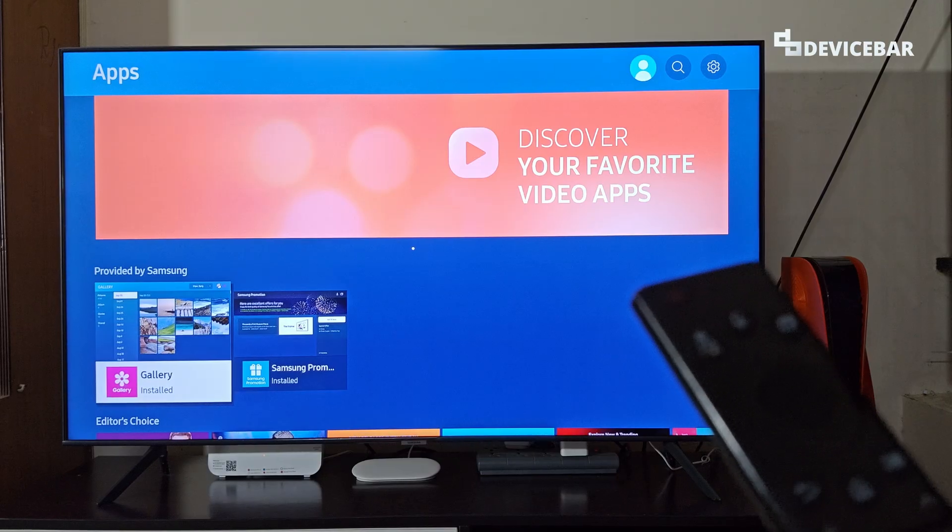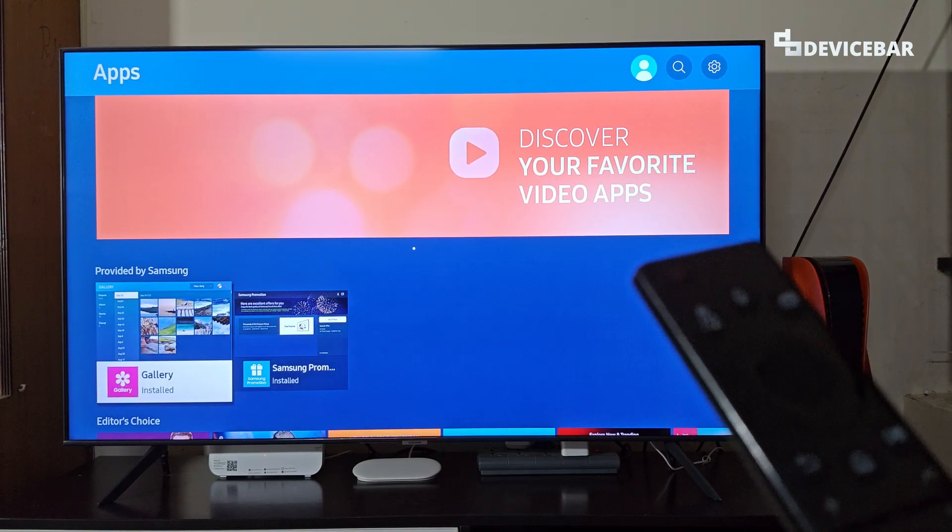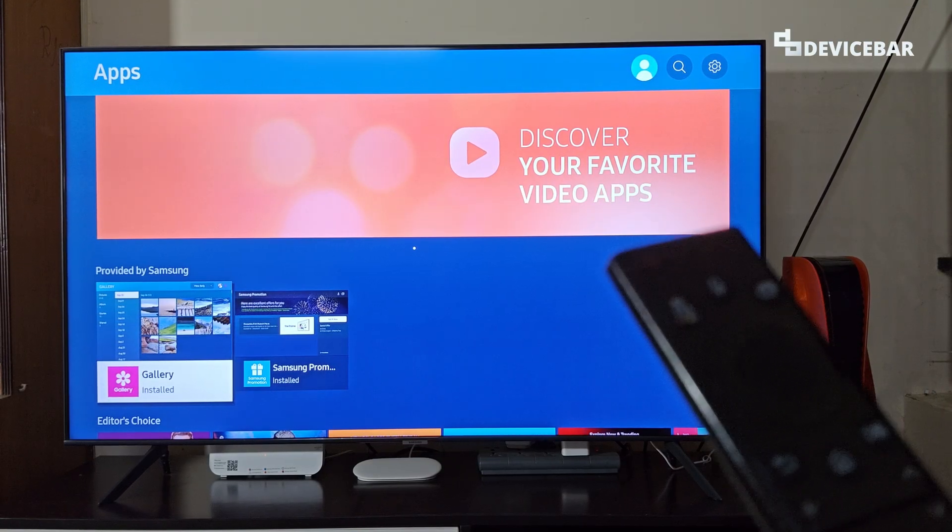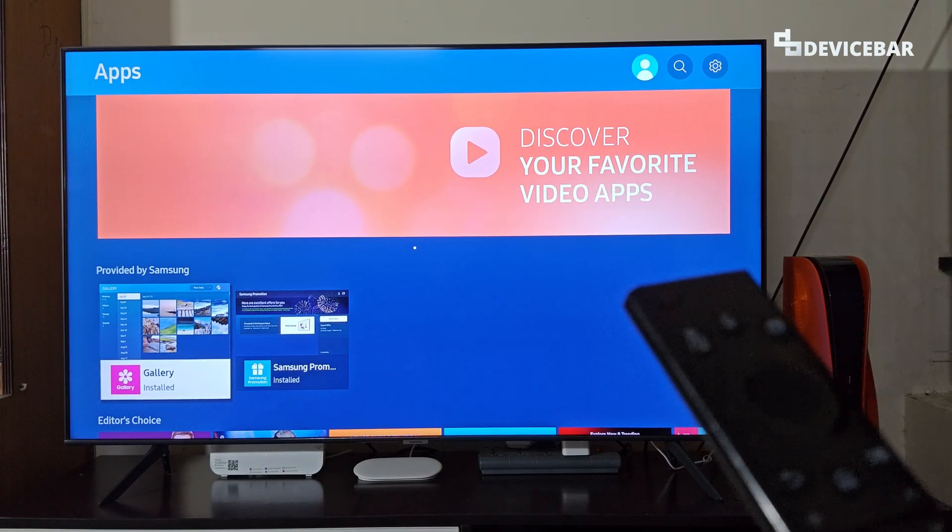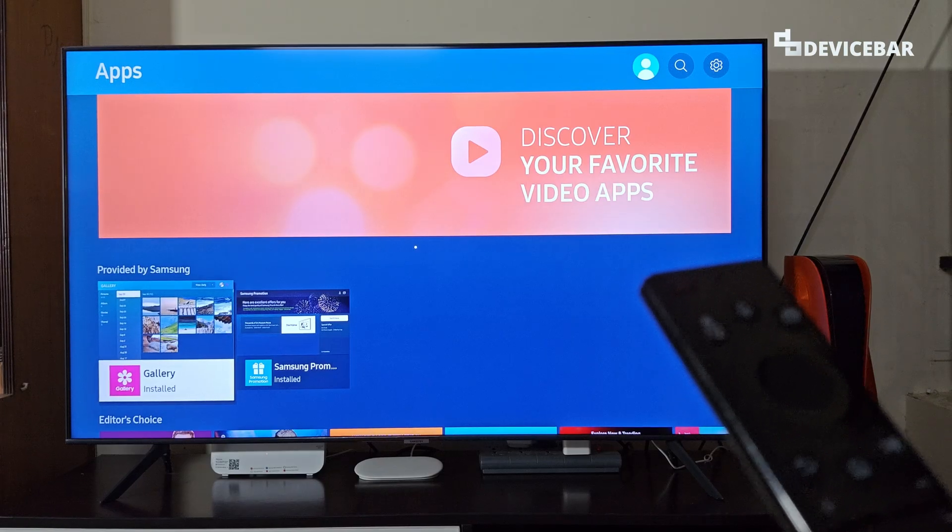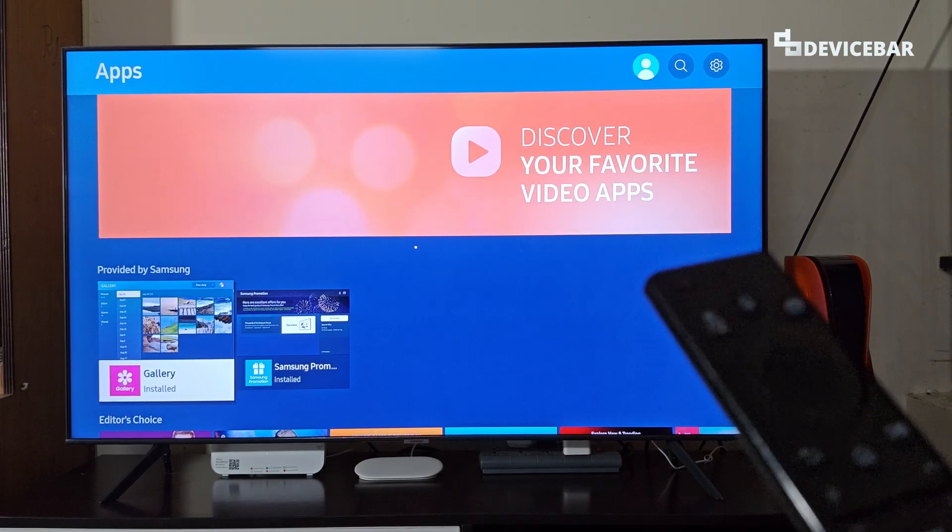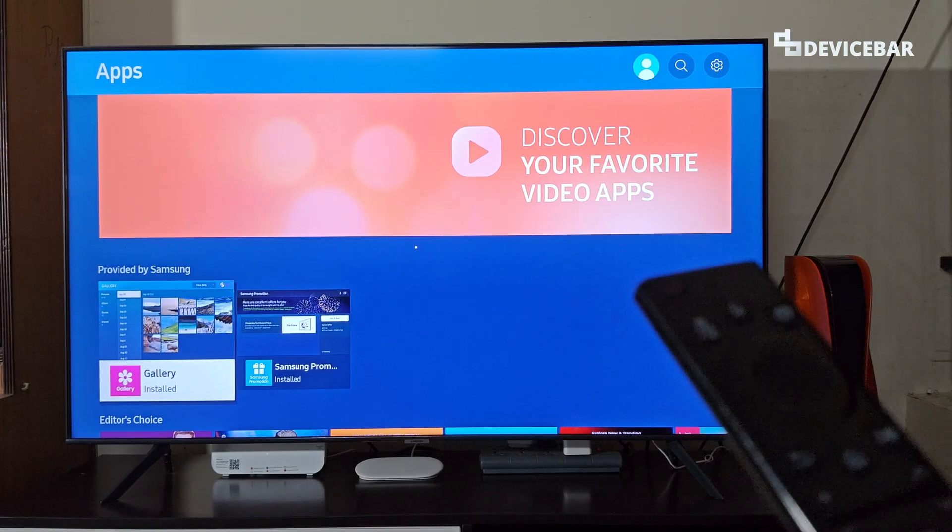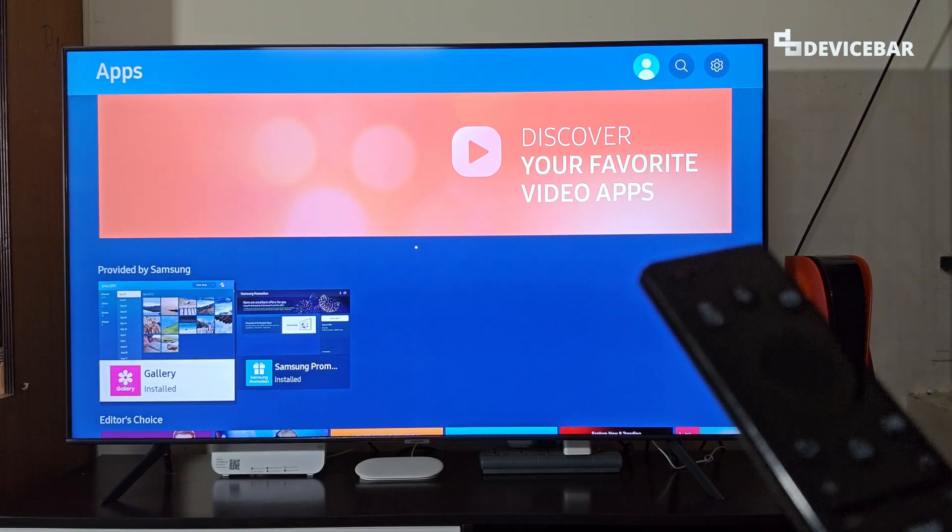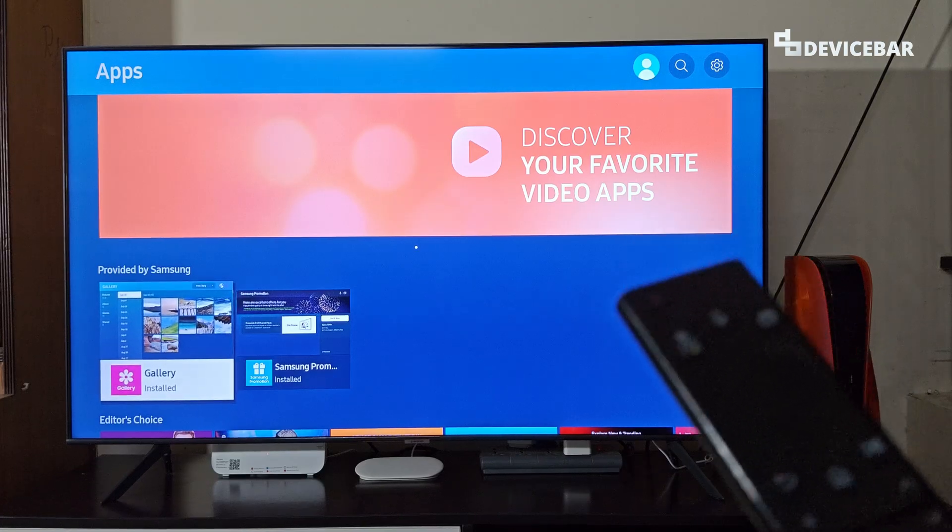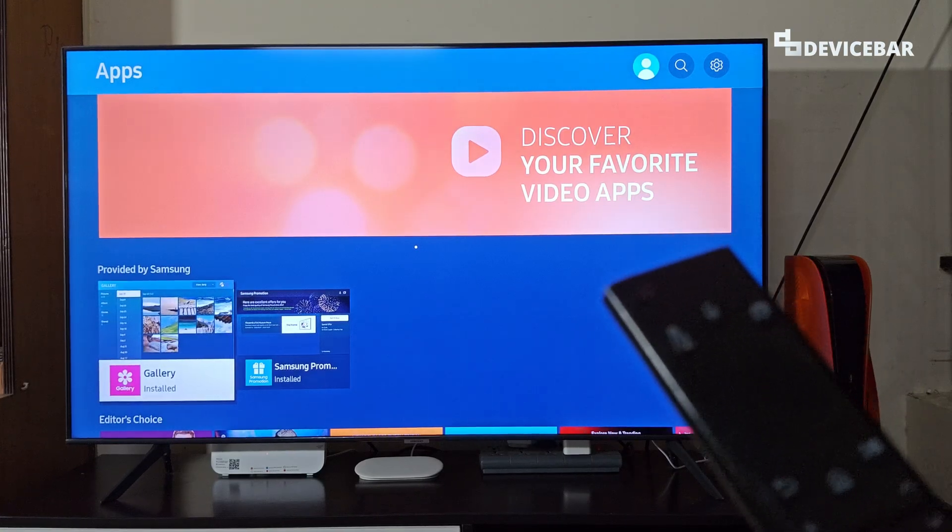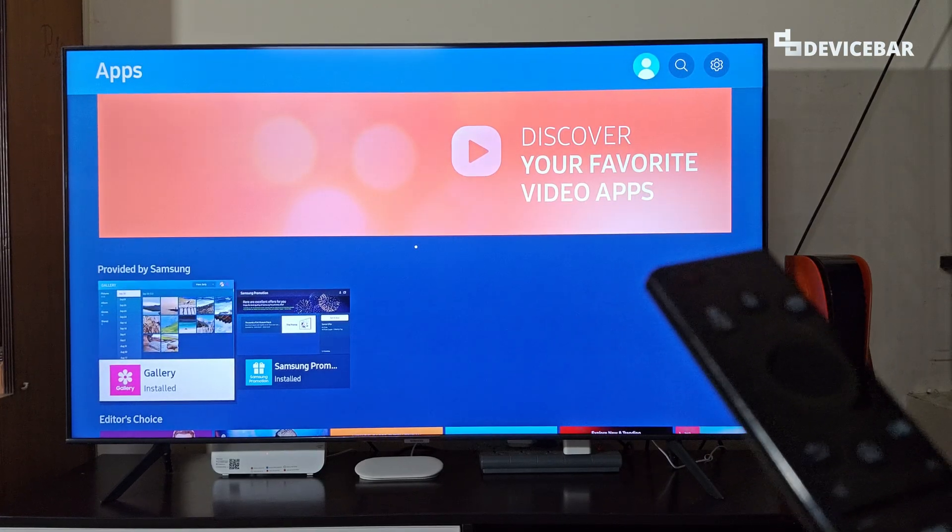In this video we will see how to change the DNS settings on our Samsung Smart TV like using Google DNS or OpenDNS. By this way we can get faster internet connection, better security and much more. So let's check it out.